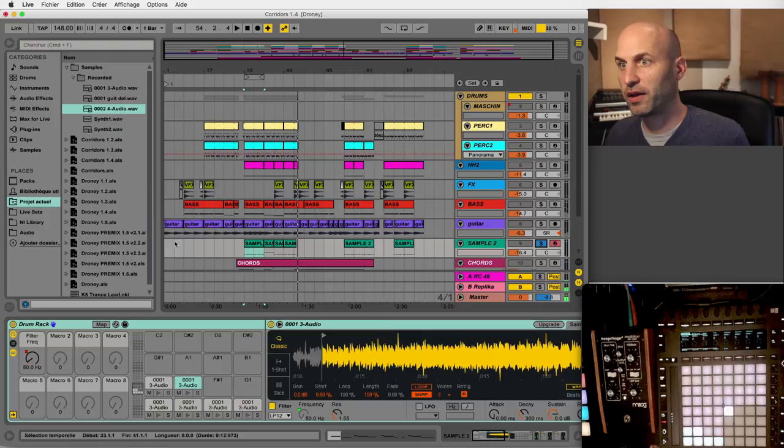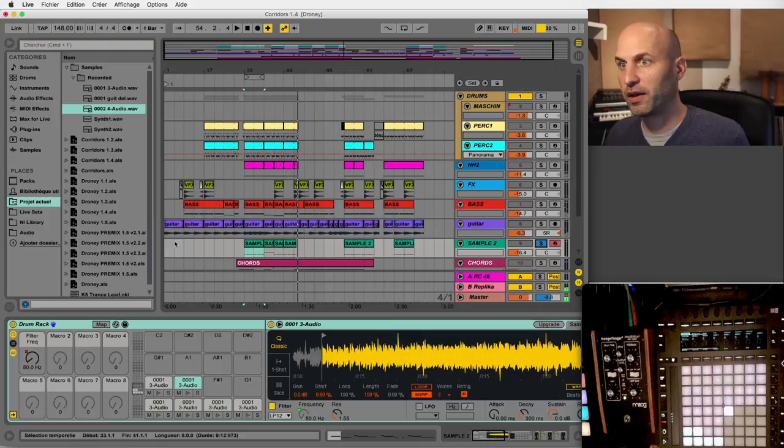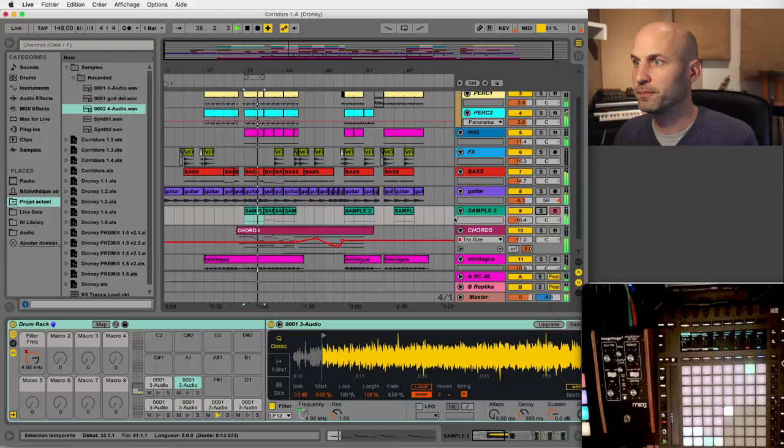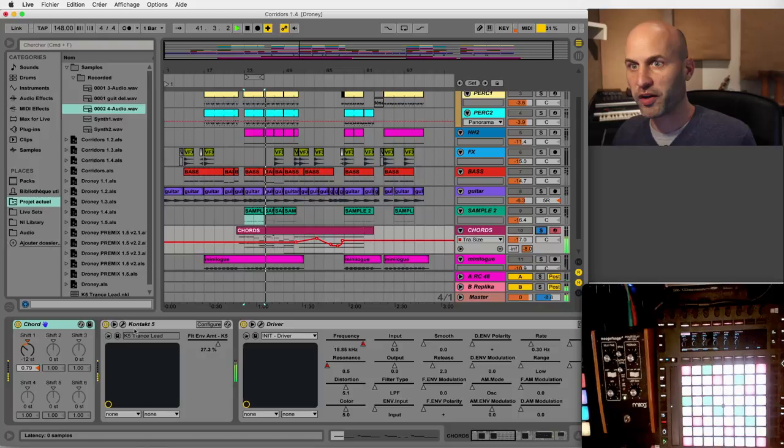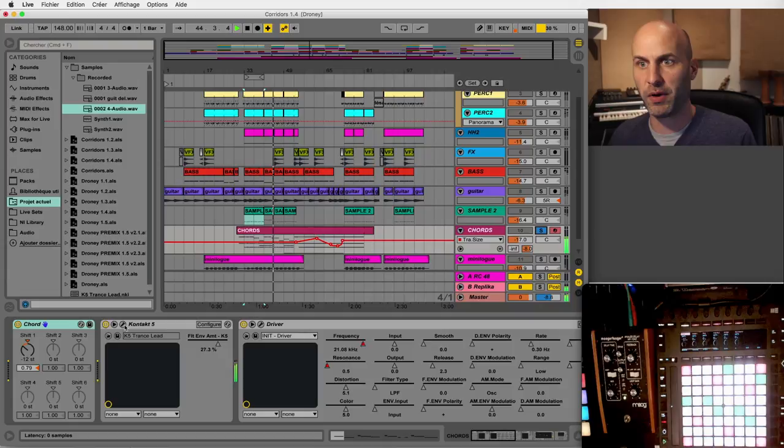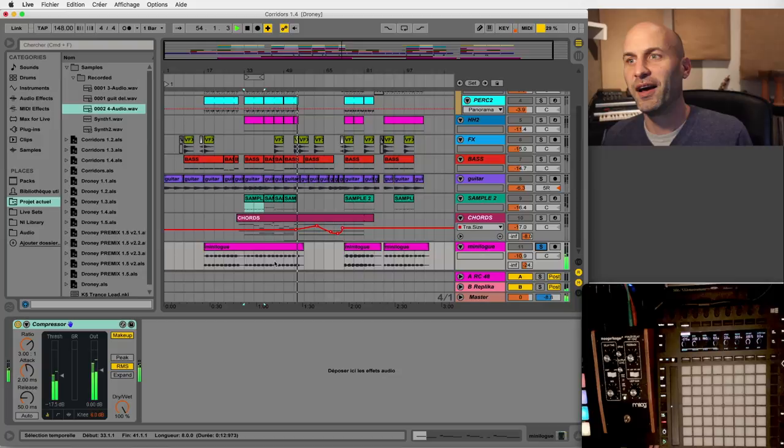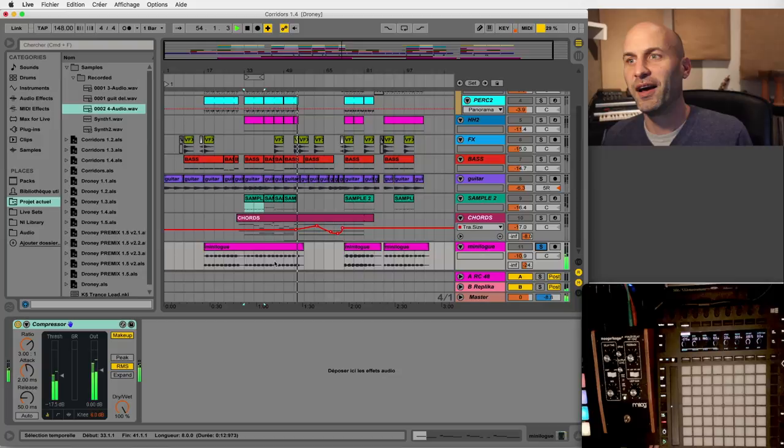Then this guitar sample that is the main part. These other samples that I'm going to play here, which are in the back but add body to the whole track. Then we have these chords. They come from another Native Instruments patch from Contact. Then the chords, these chords come from a hardware synth by Korg which is called Minilogue. And they sound a bit like Mellotron here.